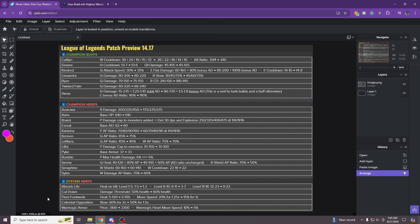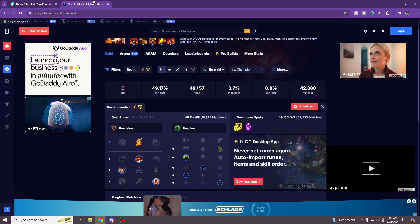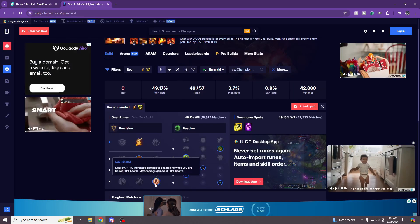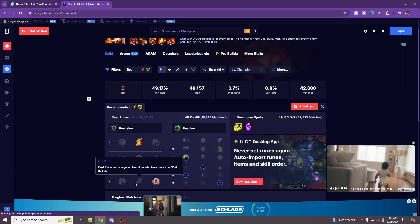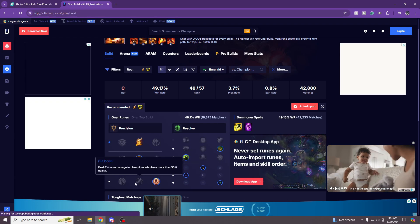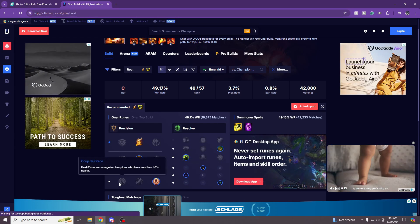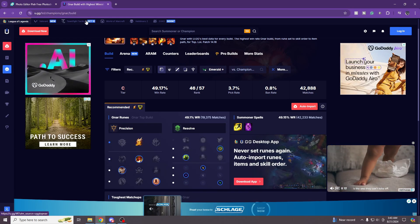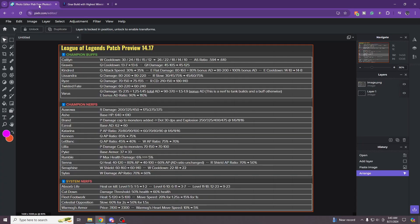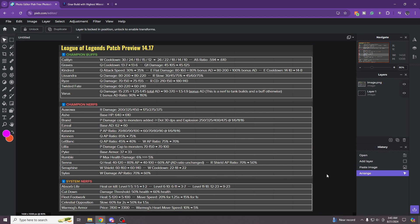Cut down, I know some players take cut down. I'm just so used to taking last stand that I don't really pay attention, but for people that do take cut down, that's also going to be a problem because 10% HP is going to be a problem. All these ADC things actually just ruining us. The precision tree is actually just ruining us.